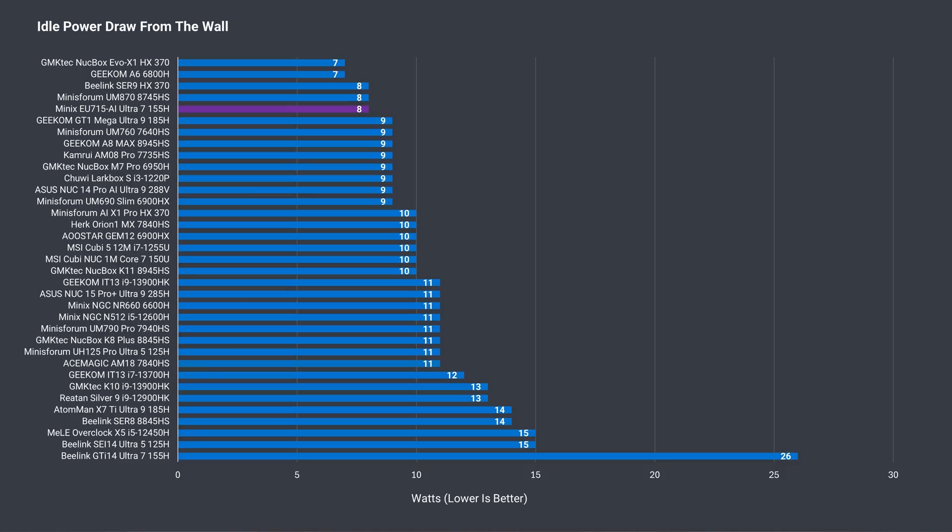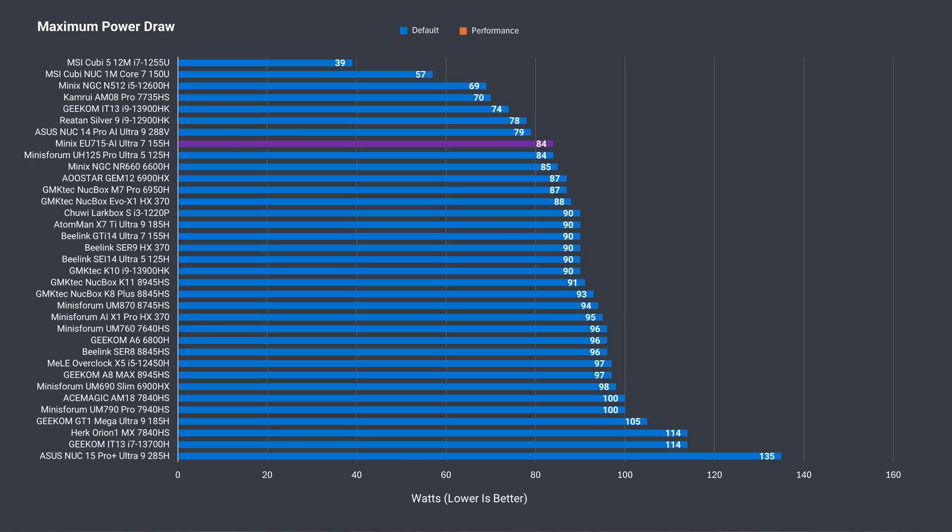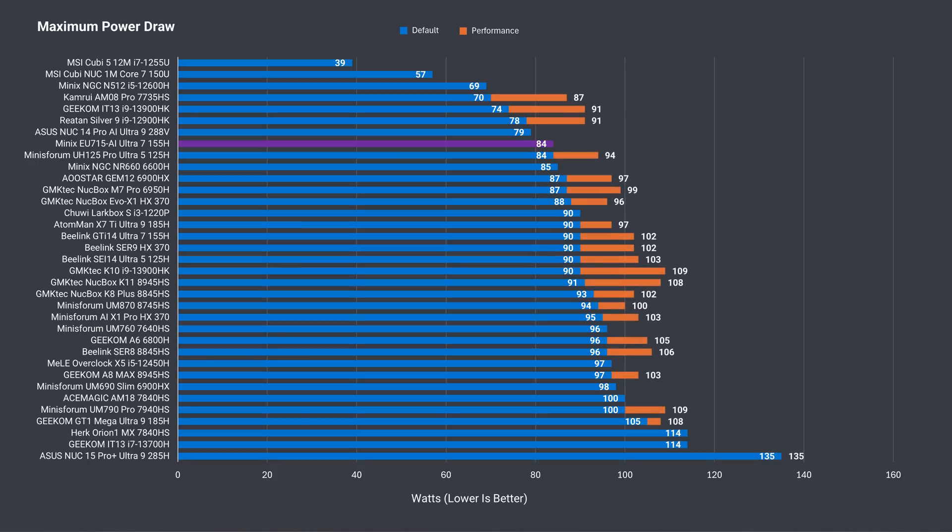The Elite uses little power at idle, just 8 watts from the wall, which is great. The maximum power draw only hit 84 watts, which isn't much for an Ultra 7 CPU. This Meteor Lake chip can charge a lot more for better performance, as you can see with the GTI 14. This is the main reason we saw the iGPU performance behind.